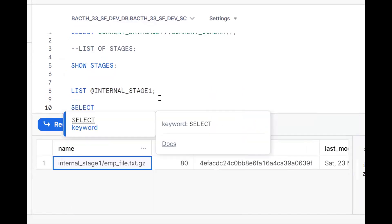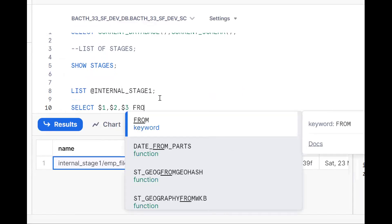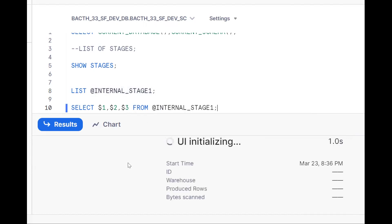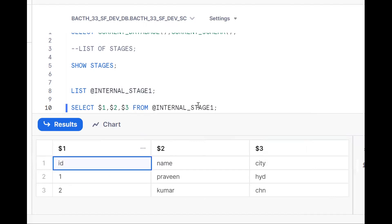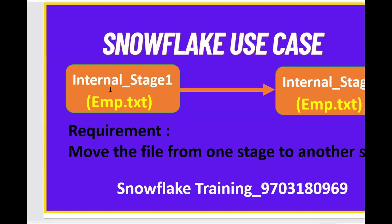To see the data, use SELECT dollar one, dollar two, dollar three FROM the stage name. These are the basic things you should be aware of. In this stage and file, there are three records. Now, the requirement is that I want to take the file from one stage and put it into a different stage.